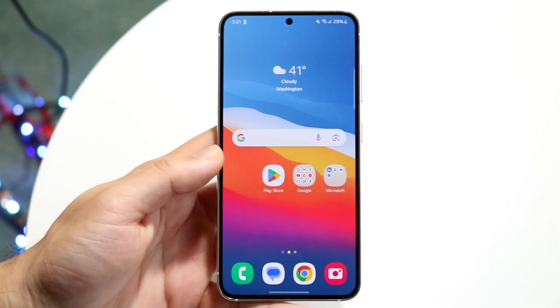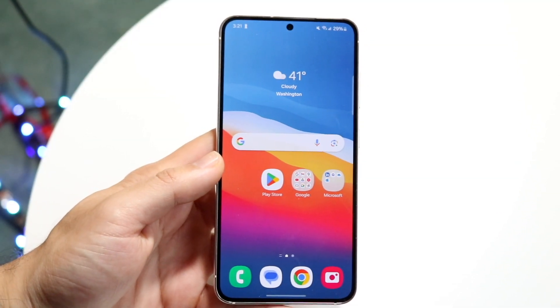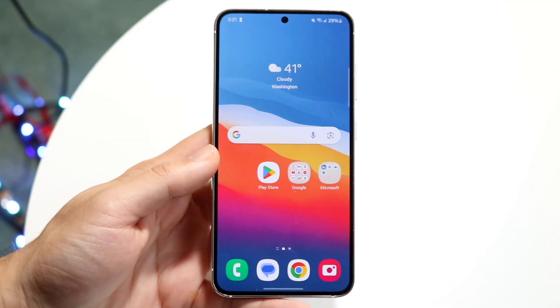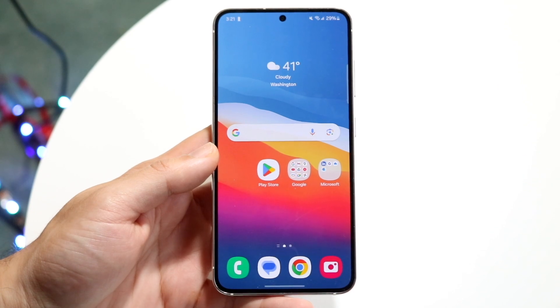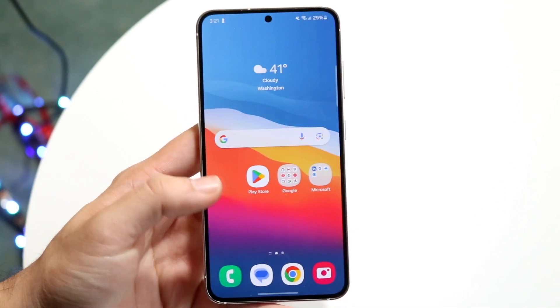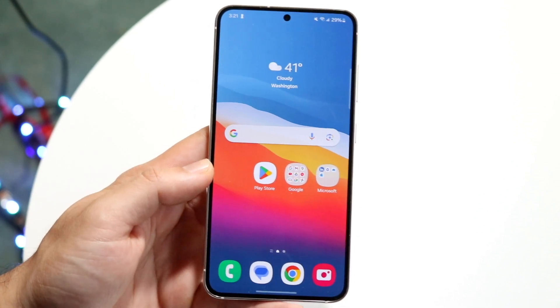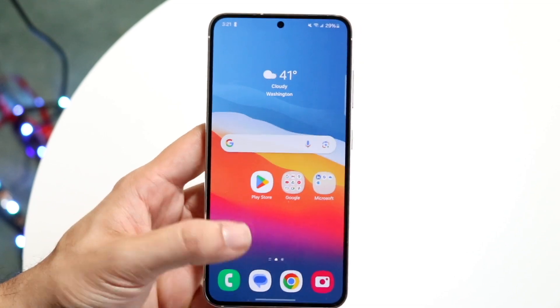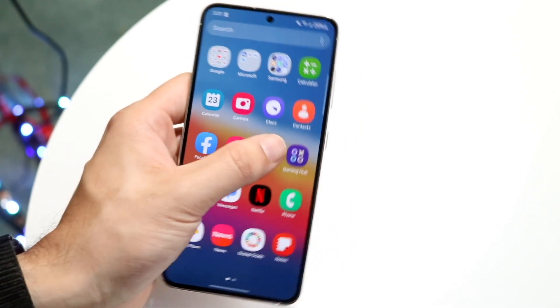You might be in a situation where you want to change the background of your photo on your Android phone. This is a pretty basic thing to do, but it completely depends on the severity and the level that you want to do this to.